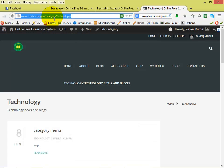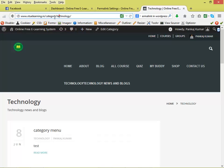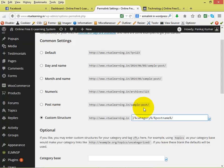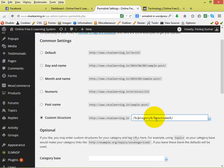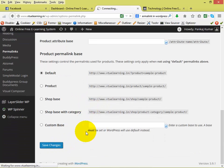If you select Post Name, the URL will still appear like category slash technology. We want to use a custom structure so the URL becomes domain-name slash the category name slash the post name. Click on Custom Structure. In the custom structure field, type slash percentage-sign category percentage-sign slash percentage-sign post name percentage-sign slash. Then hit Save Changes.